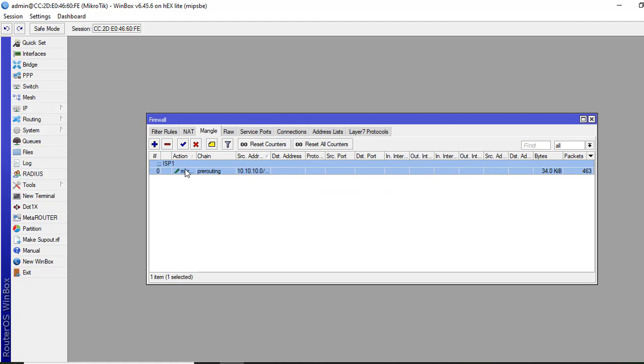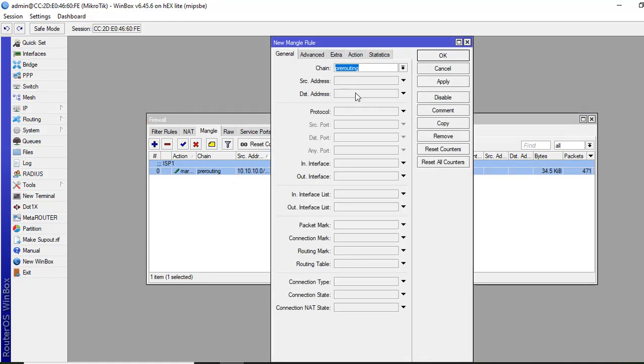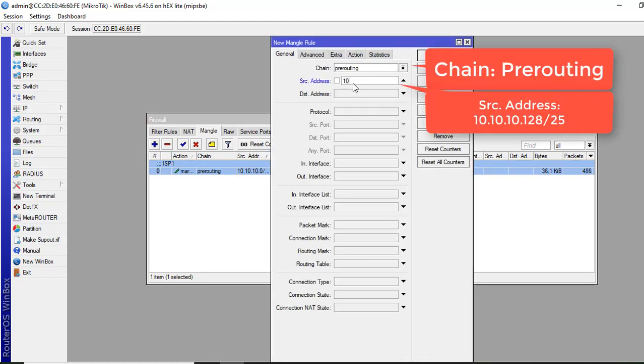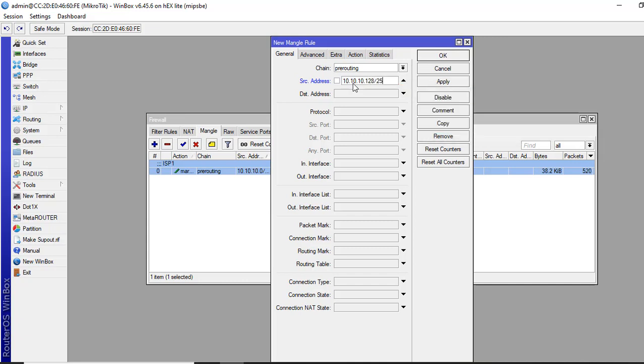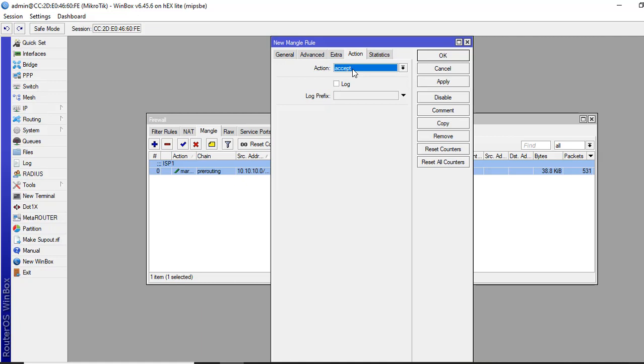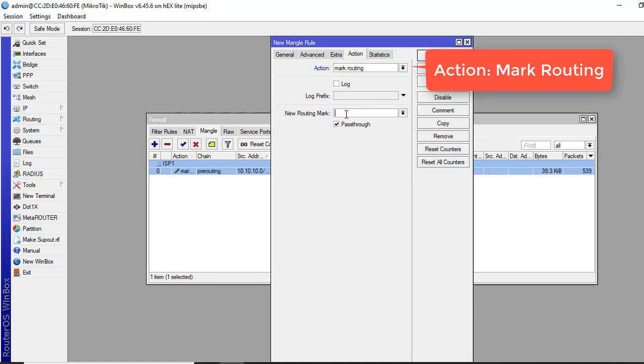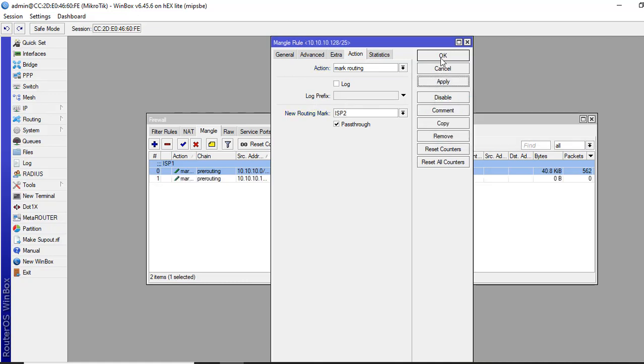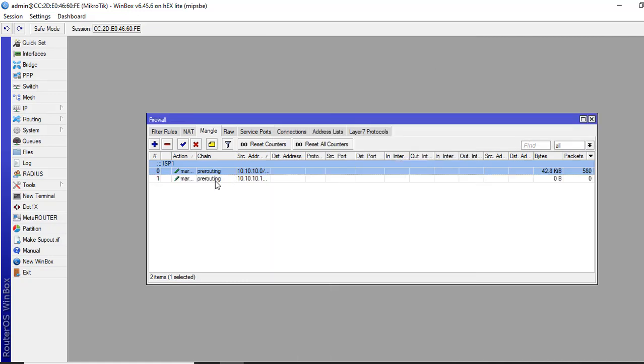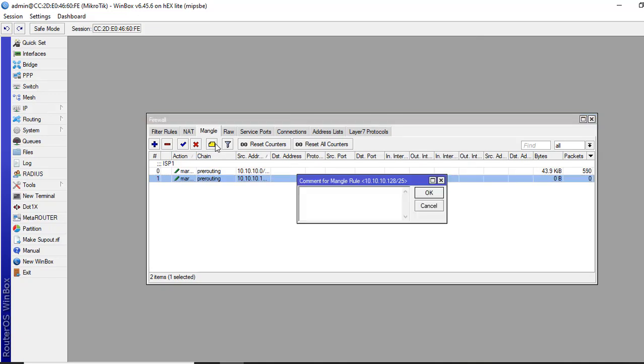Now we'll configure rule for Group B. Chain source NAT, chain is pre-routing, source address. Now for Group B prefix, 10.10.10.128/25. In action mark routing, we'll keep name ISP2. Apply and okay. We can give the comment ISP2.